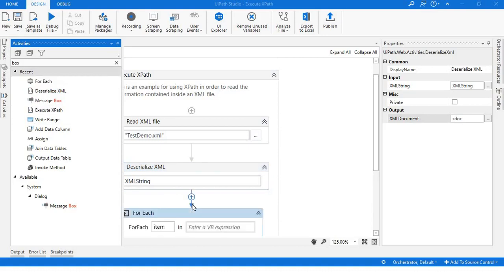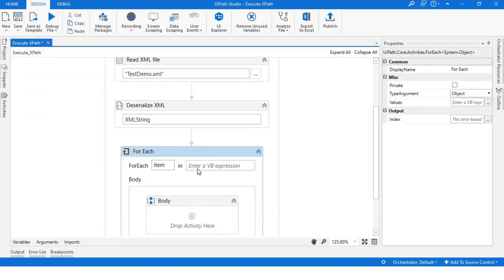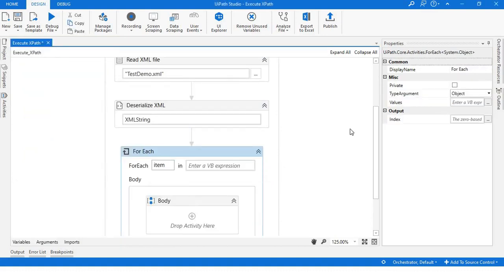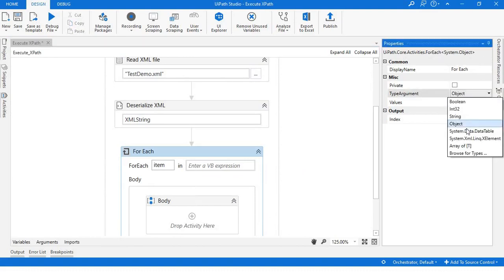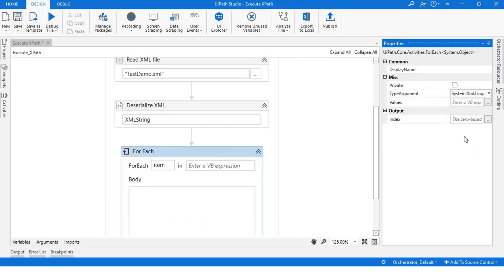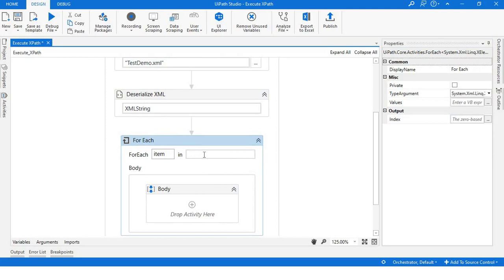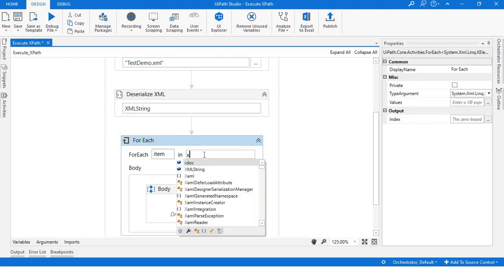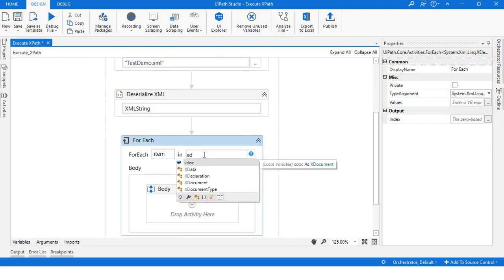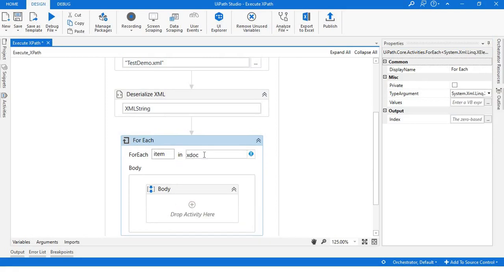Now let's take a For Each loop. When you take a For Each loop, don't forget to change the type argument to System.Xml.Linq.XElement to traverse in the XML. So now write X doc, we want the root element, then all the elements.